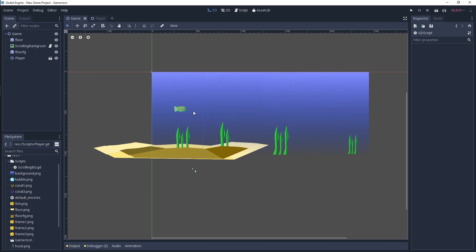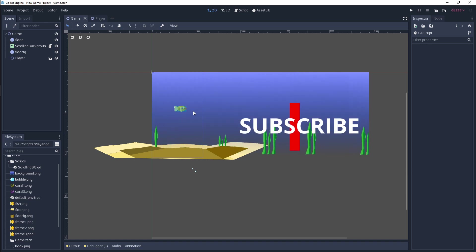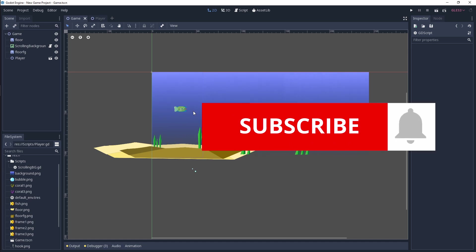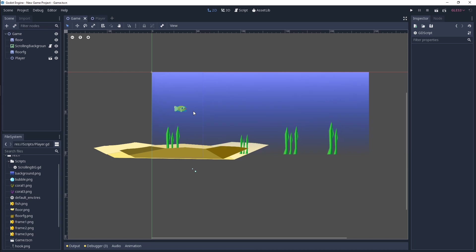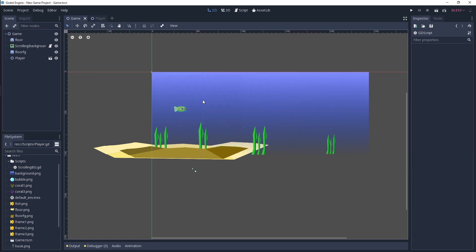So guys, if you haven't joined the channel yet or subscribed, please subscribe now and hit that notification bell to get future updates of any new tutorials or dev vlogs which I'm going to be releasing very soon.